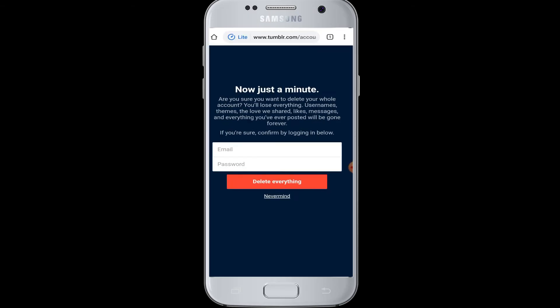Once you tap on Delete Account, you only have to enter your email address and password that you use to log in to Tumblr, to confirm that you are deleting your account and everything in it. Then tap on the Delete Everything button.